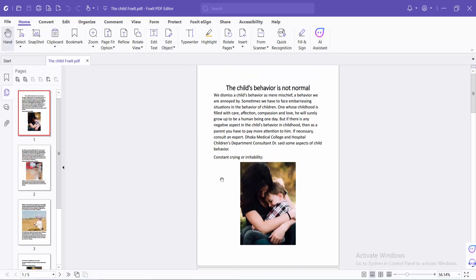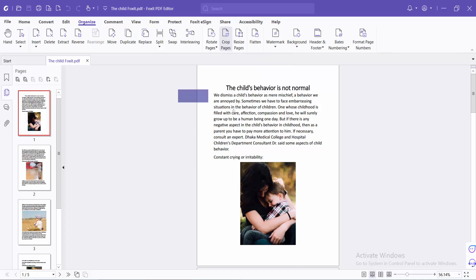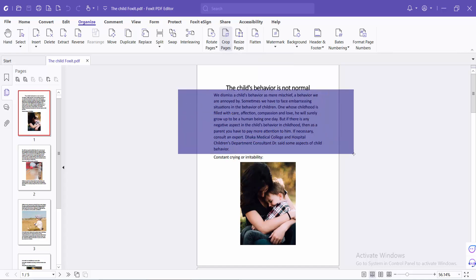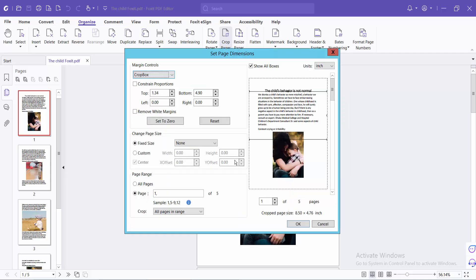Here you will find the crop option. Click here and drag your mouse to select your page crop area. The crop dialog box will now open with your selected area.